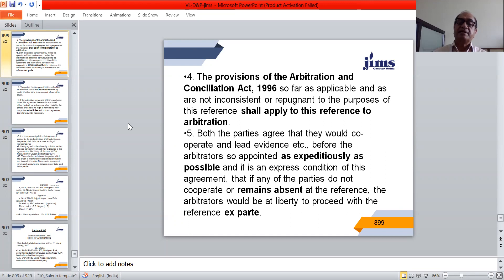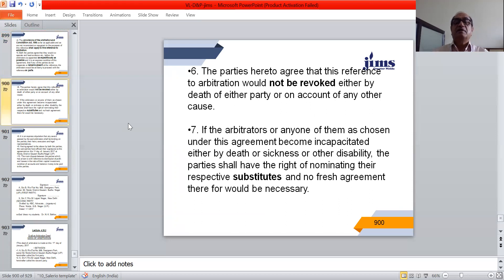Para 5: 'Both parties agree that they would cooperate and lead evidence before the arbitrators so appointed as expeditiously as possible, and it is an express condition of this agreement that if any of the parties do not cooperate or remain absent at the reference, the arbitrators would be at liberty to proceed with the reference ex-parte.' Para 6: 'The parties agree that this reference to arbitration would not be revoked either by the death of either party or on account of any other cause.' Para 7: 'If the arbitrators or any of them become incapacitated either by death, sickness, or other disability, the parties shall have the right of nominating their respective substitutes, and no fresh agreement shall be necessary.'